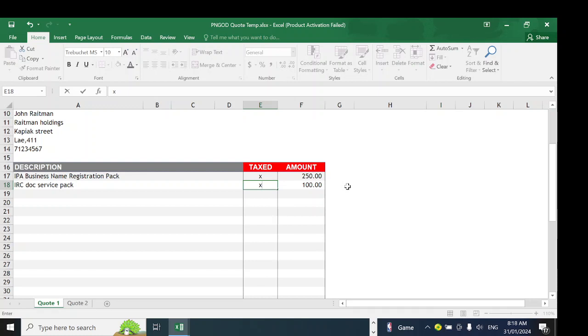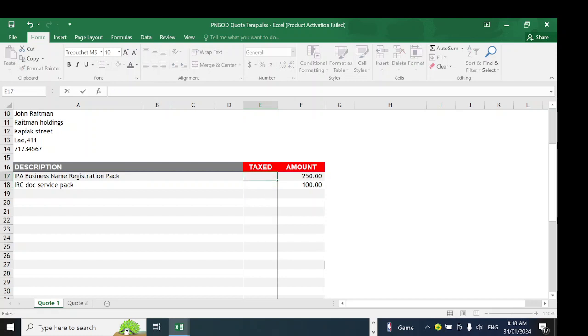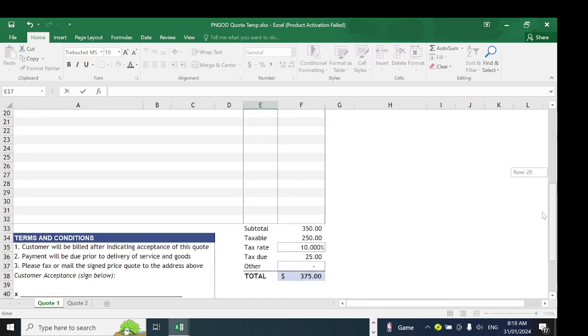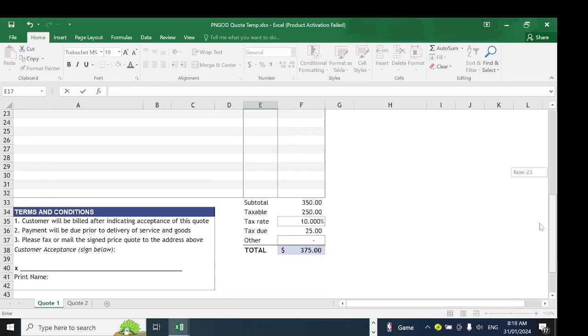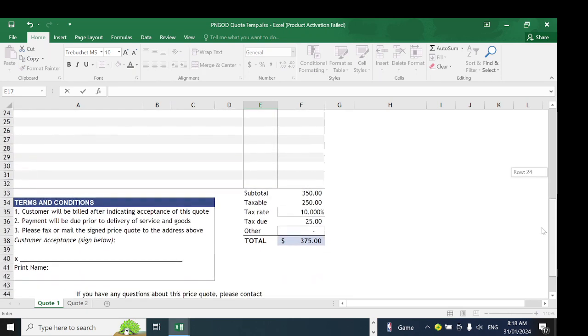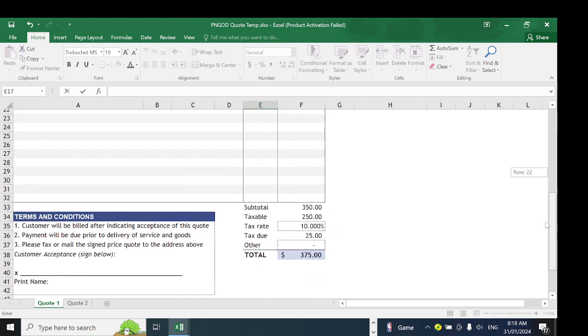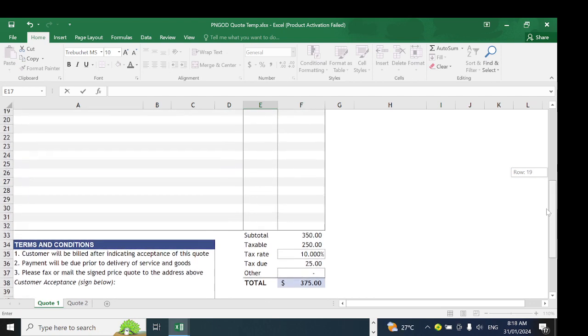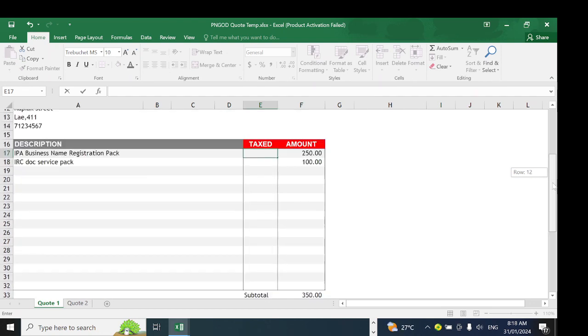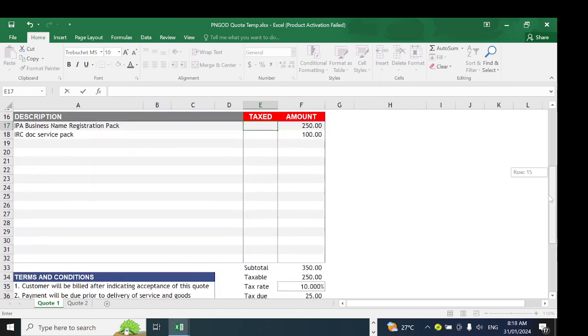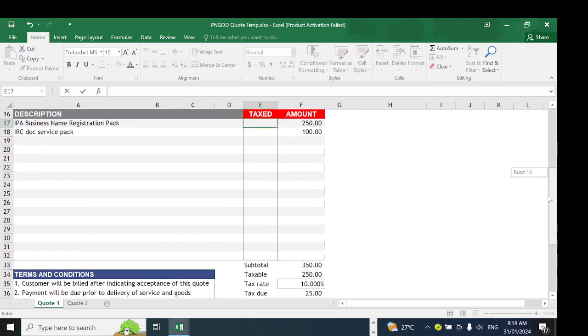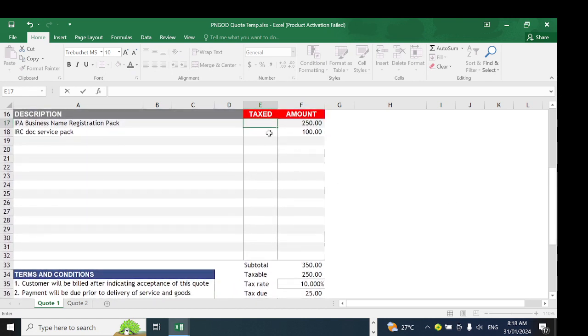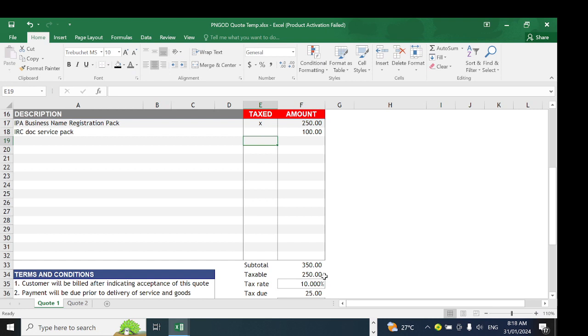Depending on whether it's taxable or not, you write the letter X to dictate the flow. Down here is where it will actually reflect. Where 250 kina is, keep your eye there. If I put the letter X here on this amount and come down, the taxable amount is 250 kina and the tax due is 25 kina.